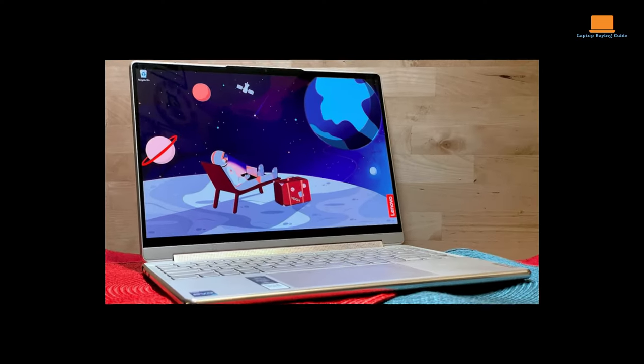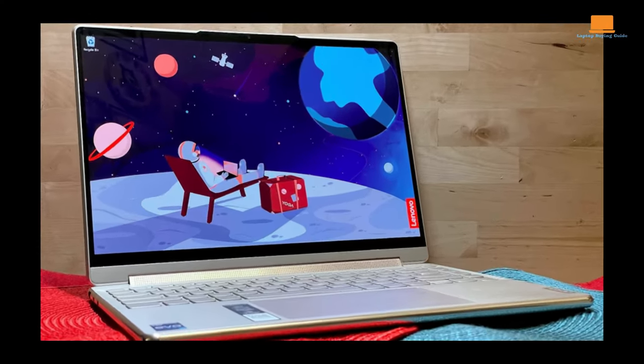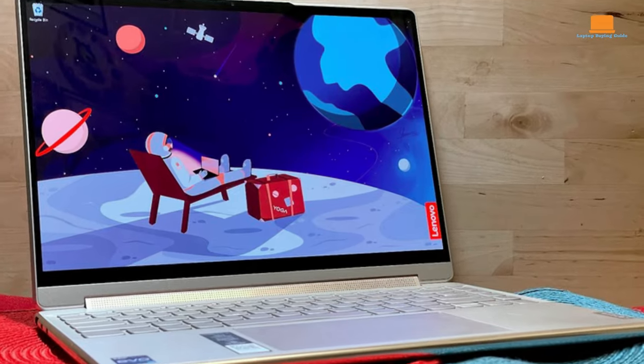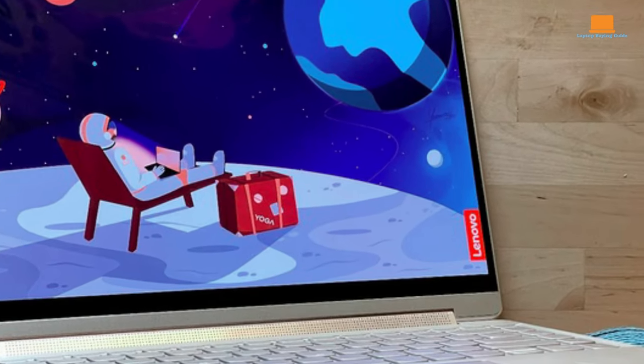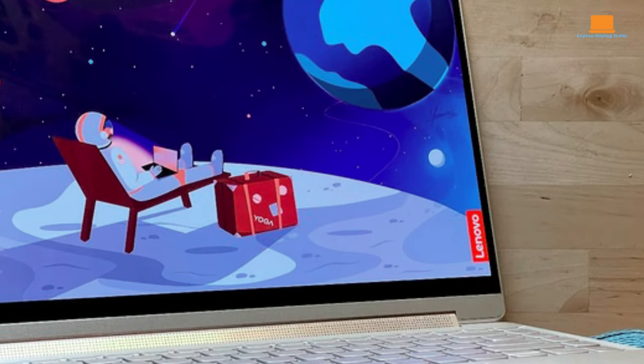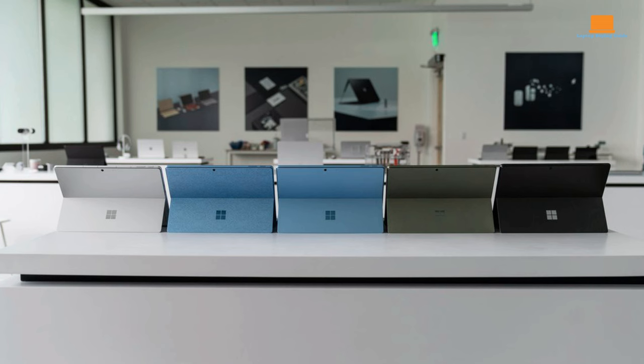Conversely, the Yoga 9i, with its heftier weight, inclines towards the comfort of a more traditional laptop feel anchored by a familiar keyboard.